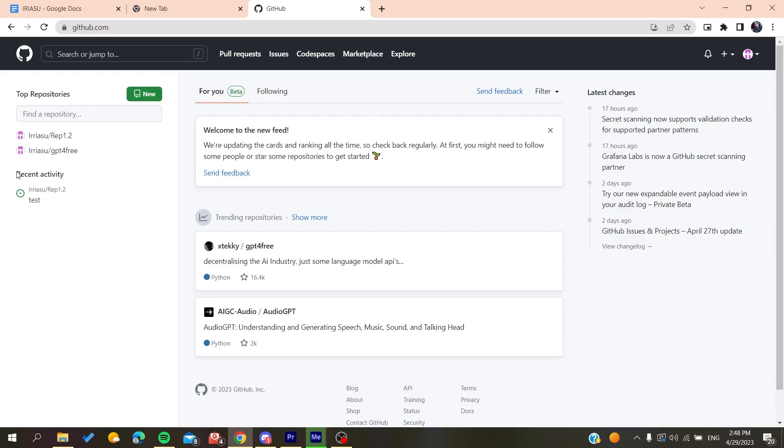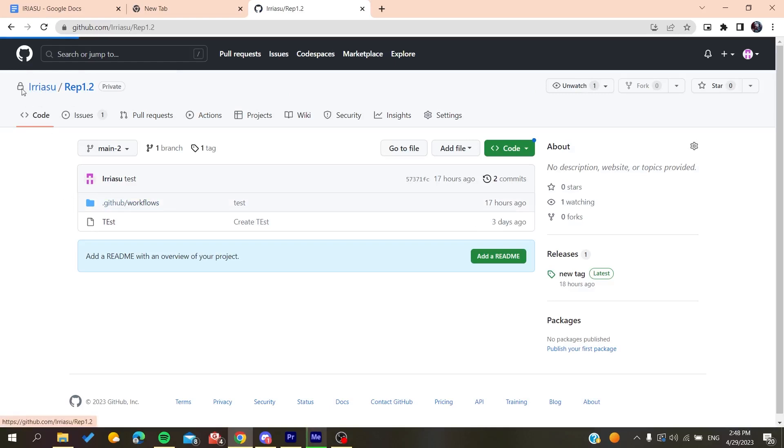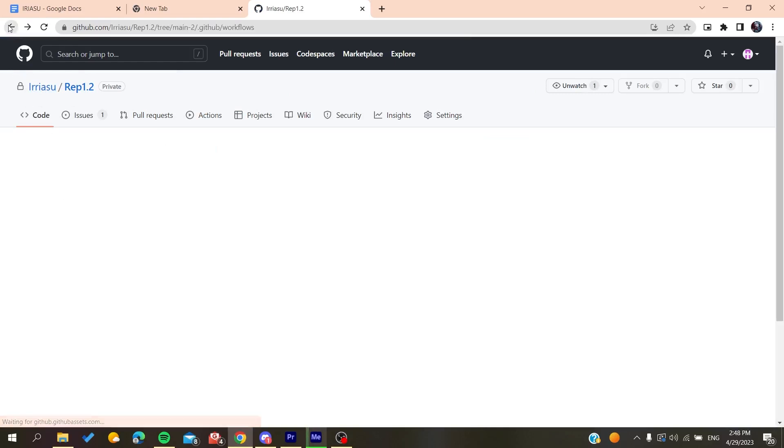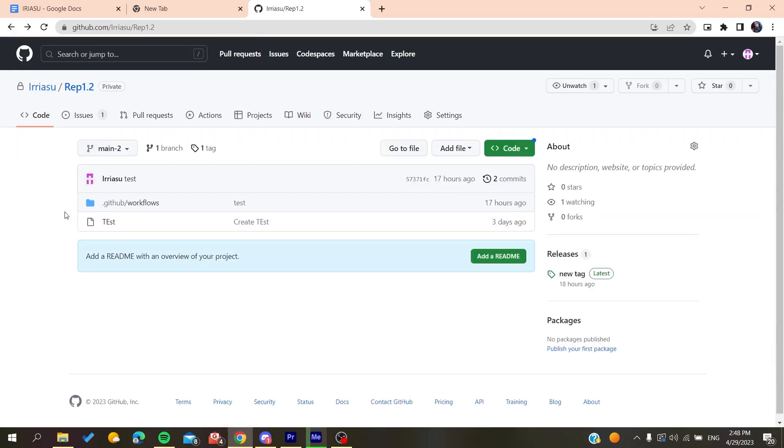So basically now after you logged into your account, you will need to have a git ignore file. To do so, you will need just to create a git ignore file on your repository. Then you will need to add a file where it contains the key.